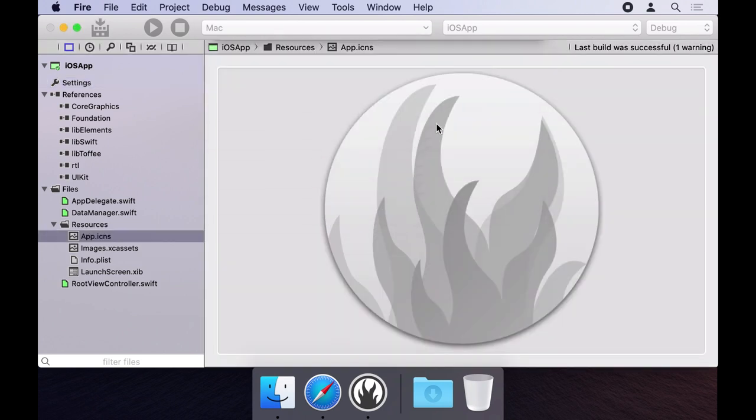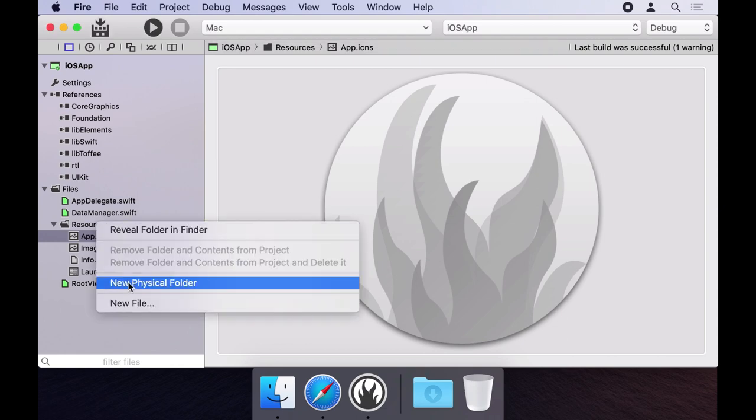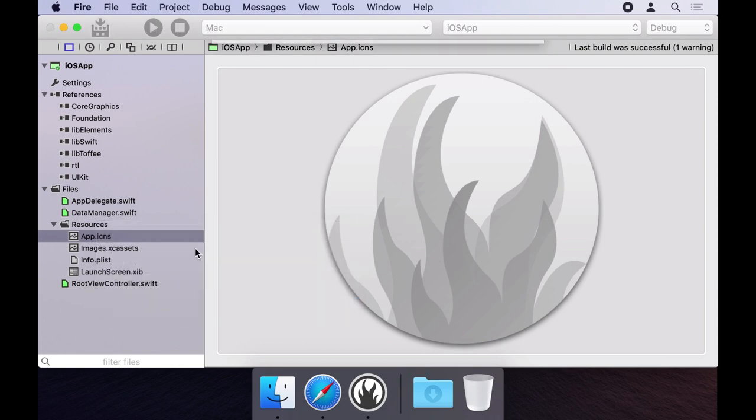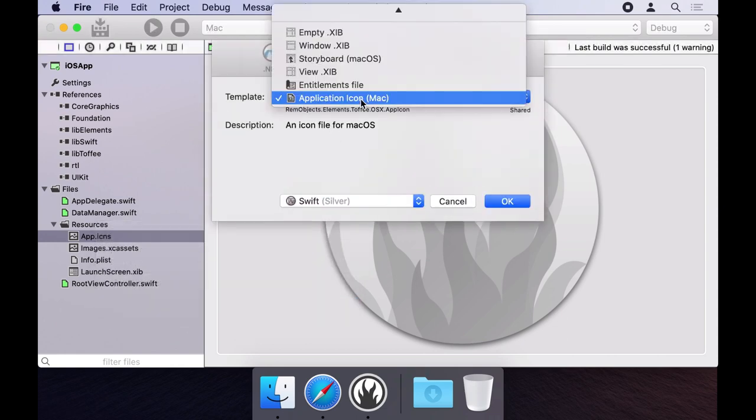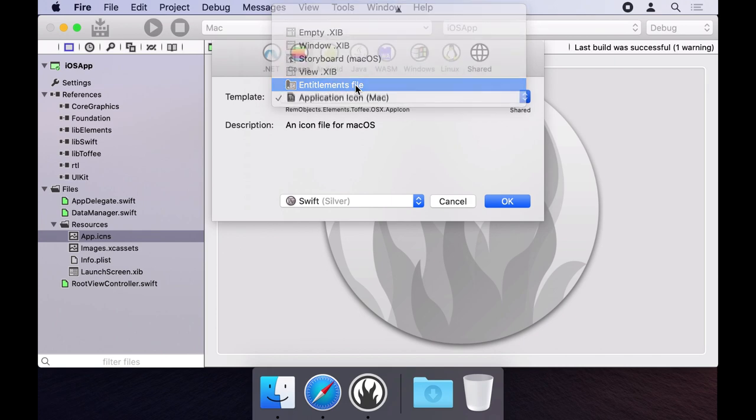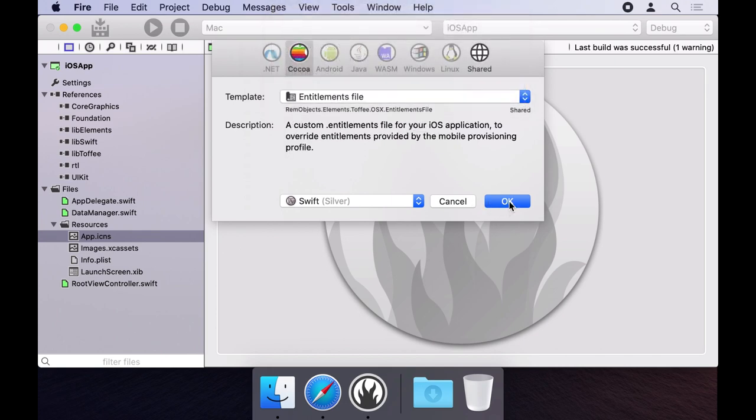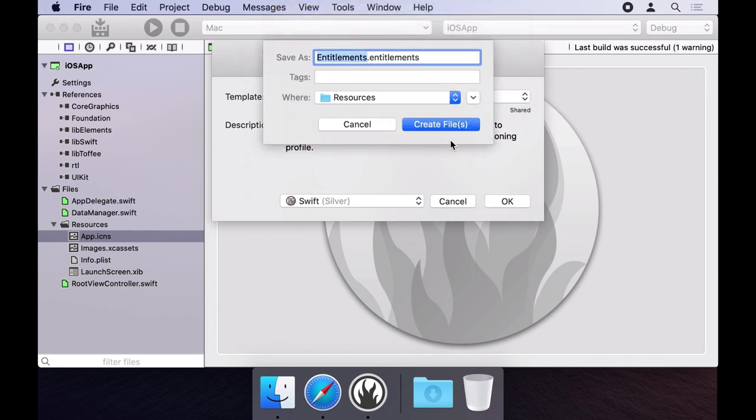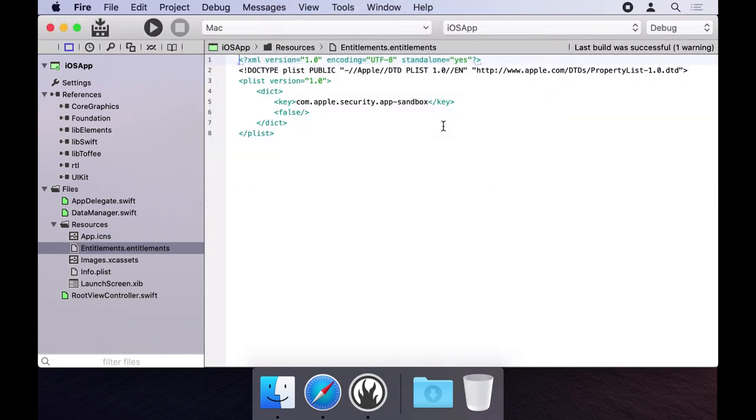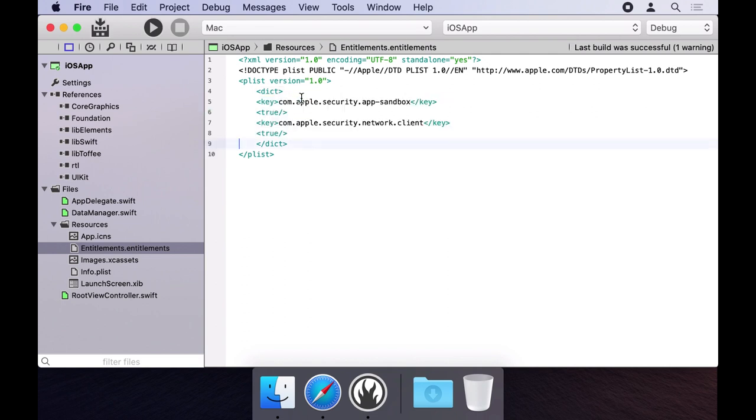Let's also add a separate entitlements file so we can control runtime entitlements for macOS and iOS separately. Right click on resources again and this time select entitlements file, then click OK then create file. Let's have our app run sandboxed and specify it will need to access the network.